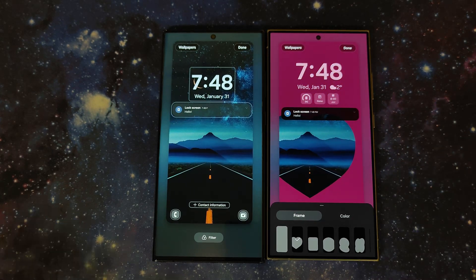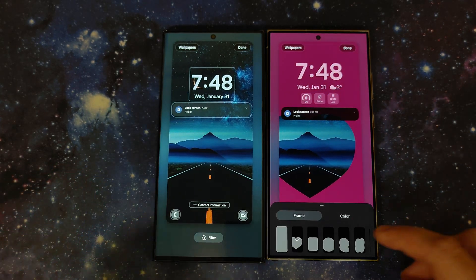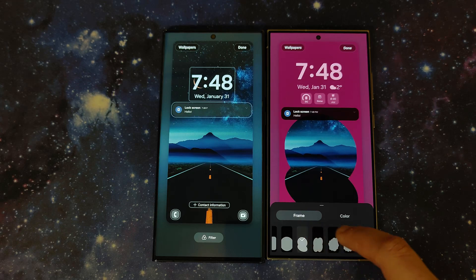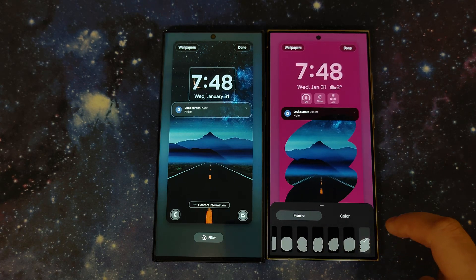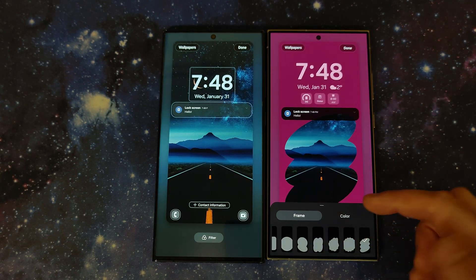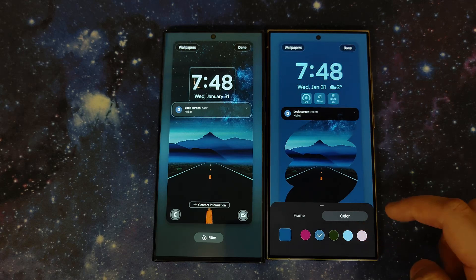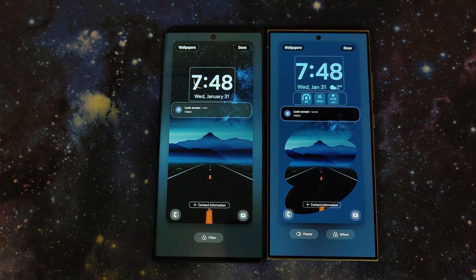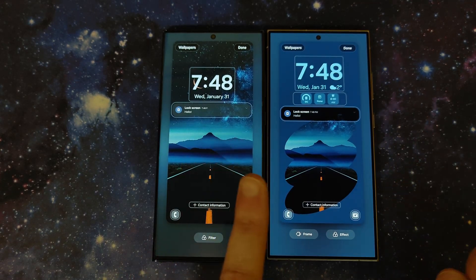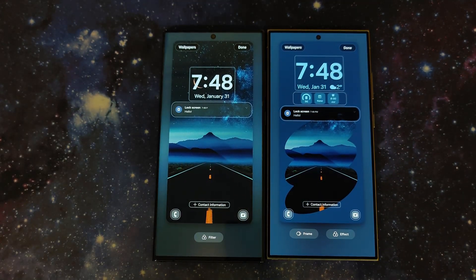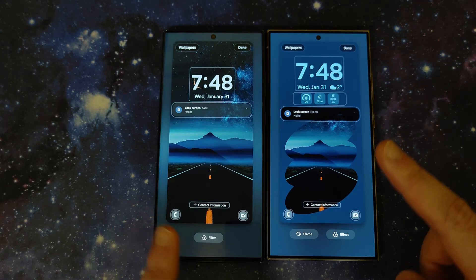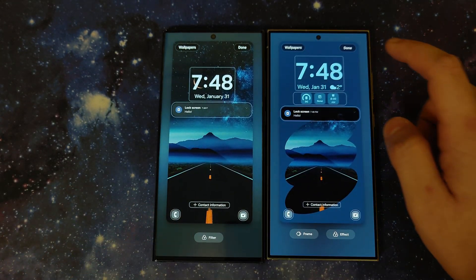Under 'frame' in 6.1 you can add a frame to your photo with a couple of different styles. One looks like an iceberg effect and you can pick the color. Personally I think it looks best with photos, which I'll show next.